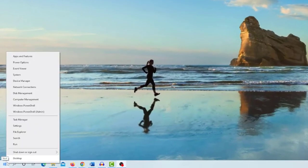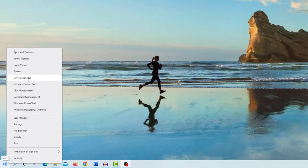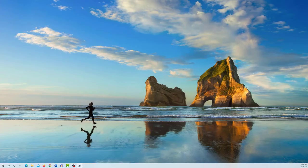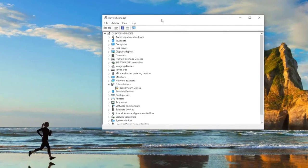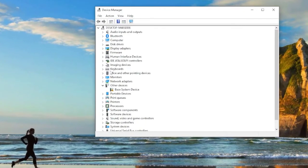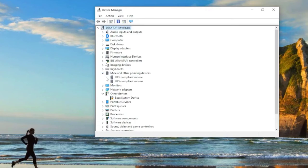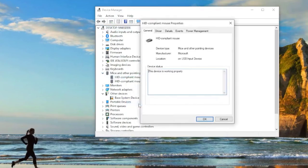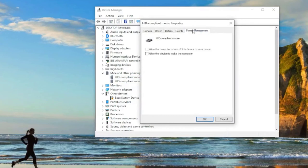Expand the mice and other pointing devices section, right-click on your mouse and select properties. In the properties window, navigate to the power management tab and select the checkbox 'allow this device to wake the computer'.